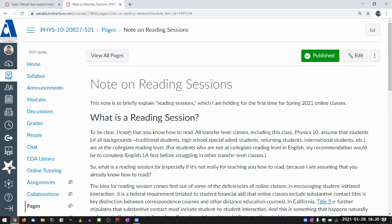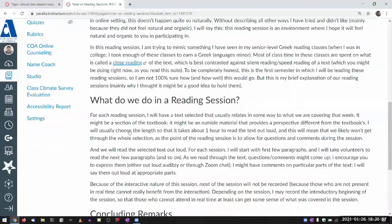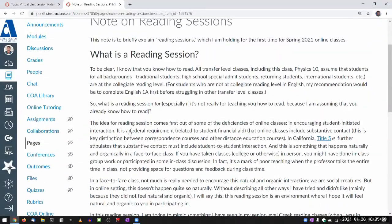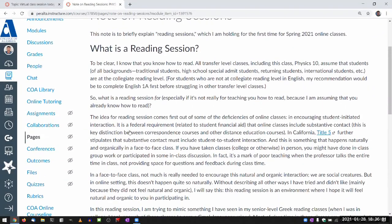Get to it right now. This is the brief — I think a thousand word explanation of the reading session. I won't read this out loud. I'll leave it for you to read. I'll just point out the highlights and tell you what it's not.